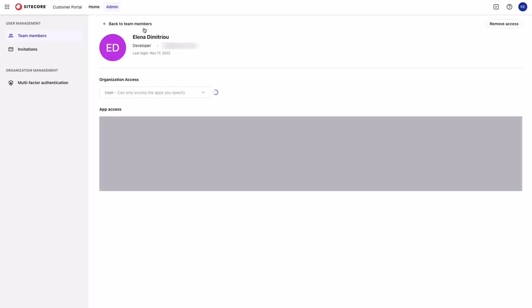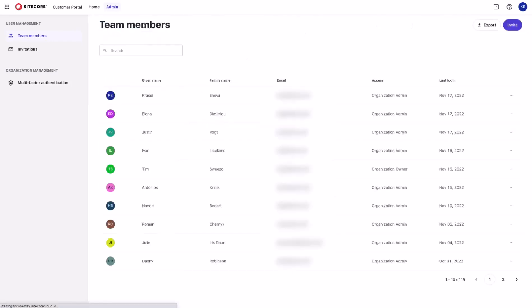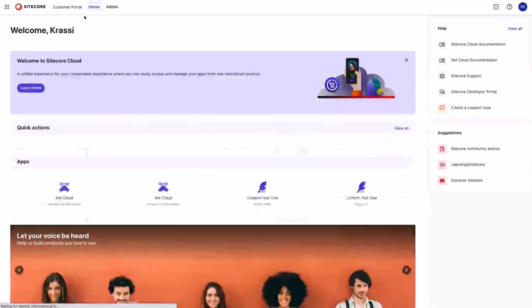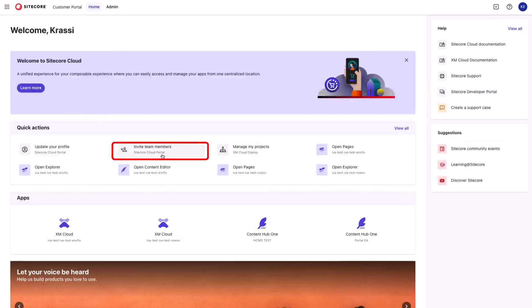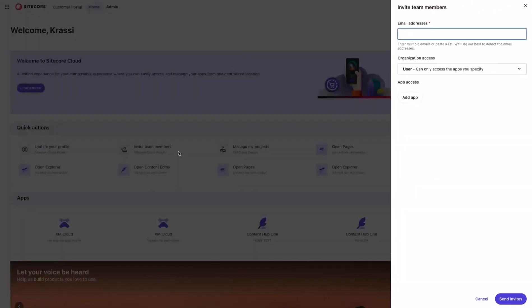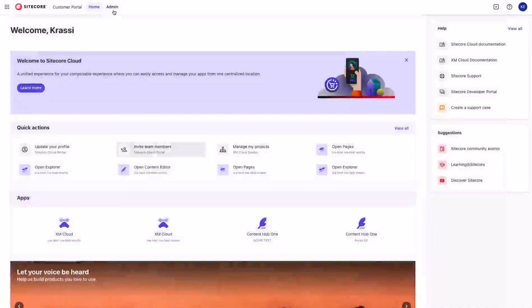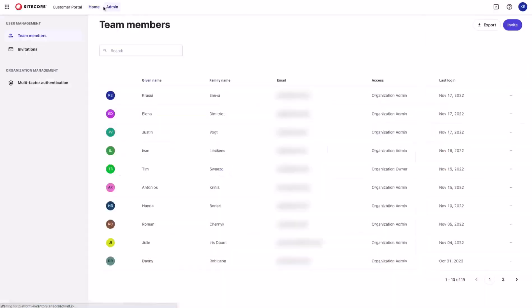Now let's go back and let's invite some users. You can invite users by the invite button here or you can also execute this action from the invite team members section over here. Let's go back to the admin section.